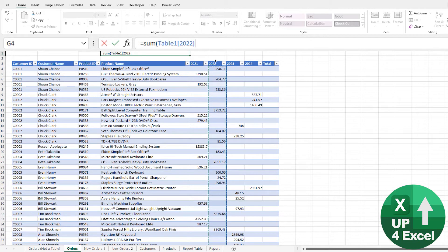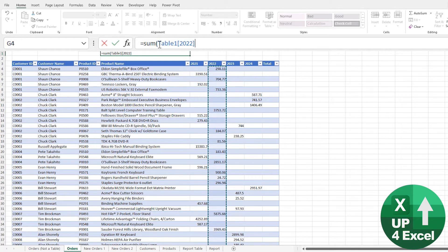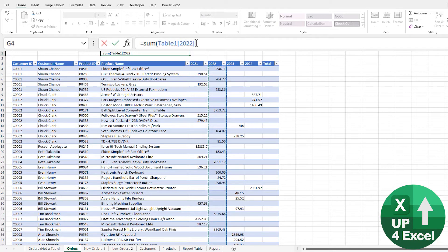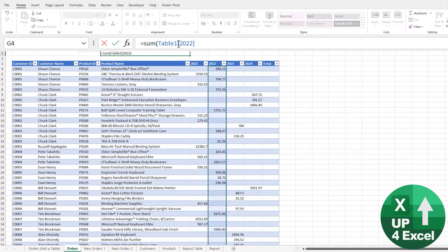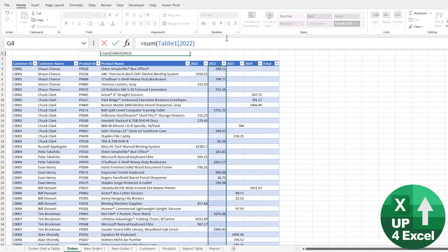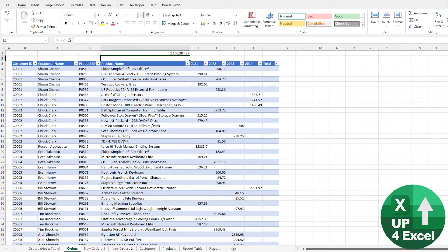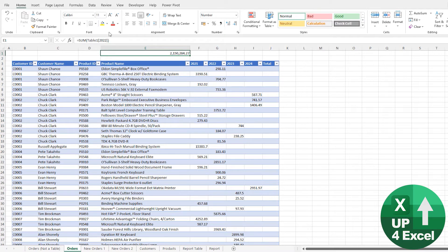But with tables you get something a lot better. If I click on that, you'll see with that arrow there highlighted the whole of that column, and it put in Table 21 and then square brackets 2022. In other words, the table name followed by the column name in square brackets. Just hitting enter on that will give me my total straight away.